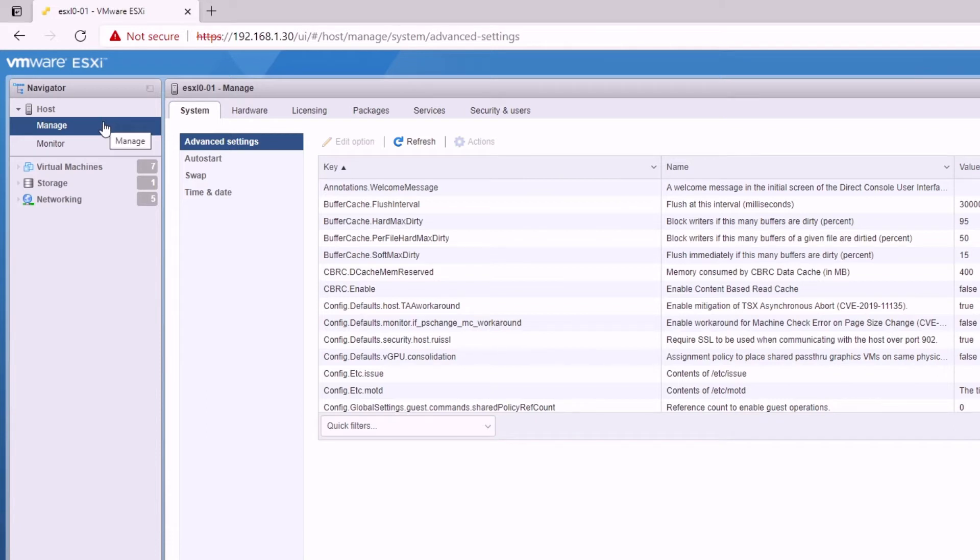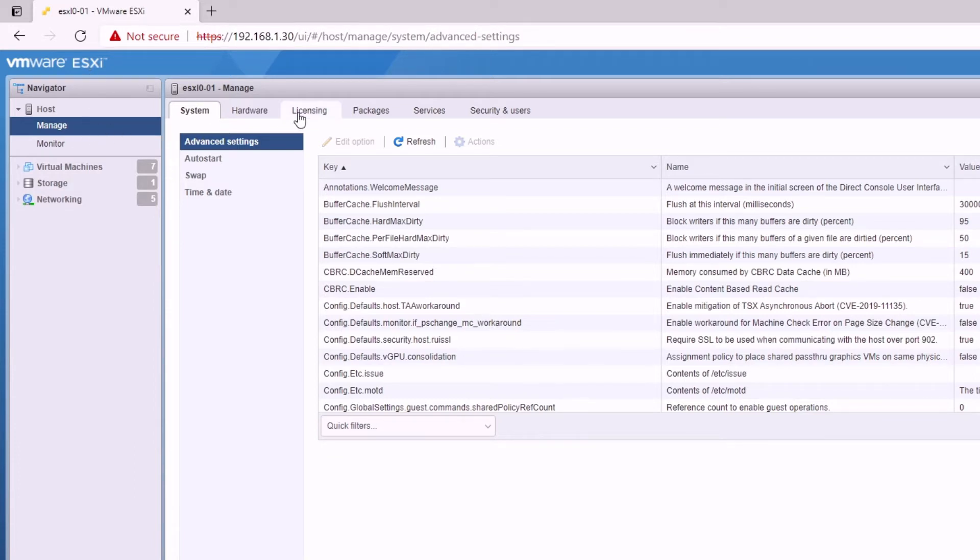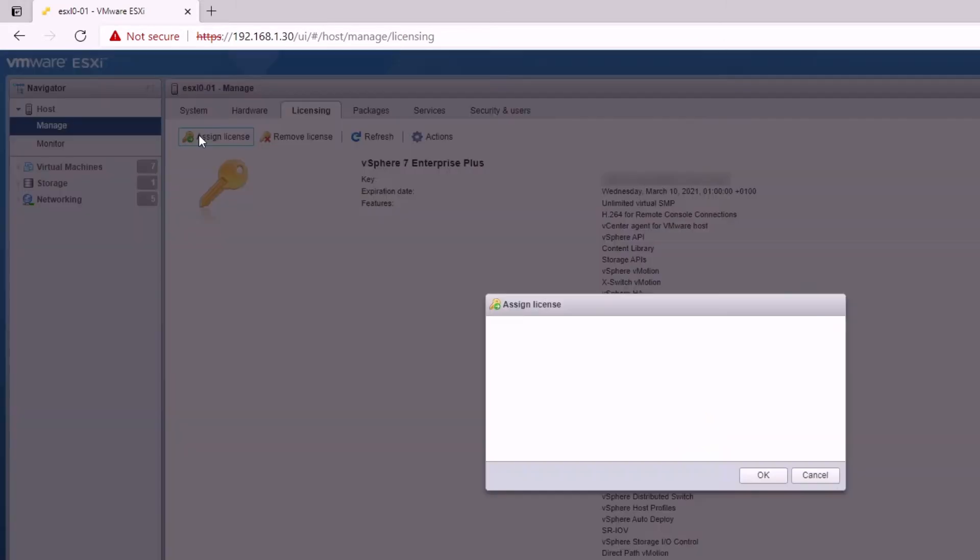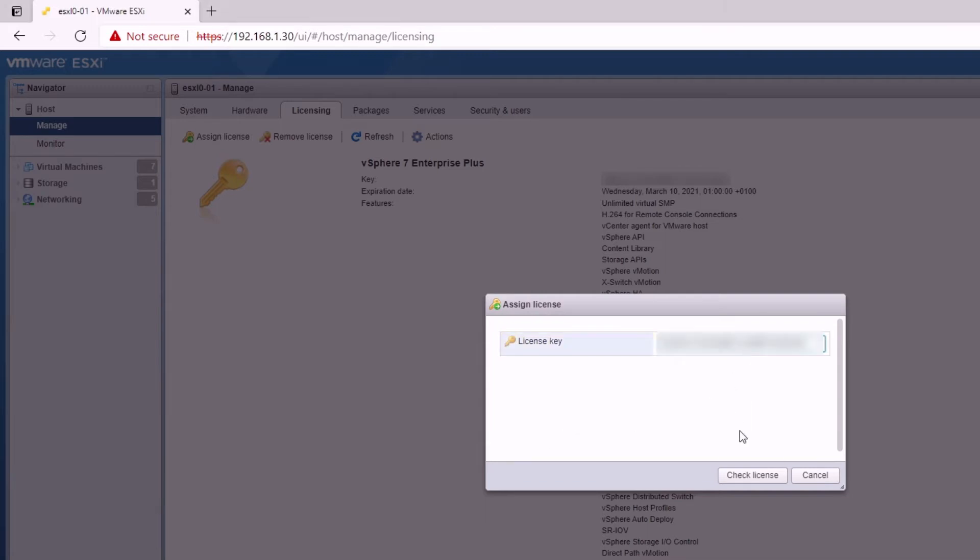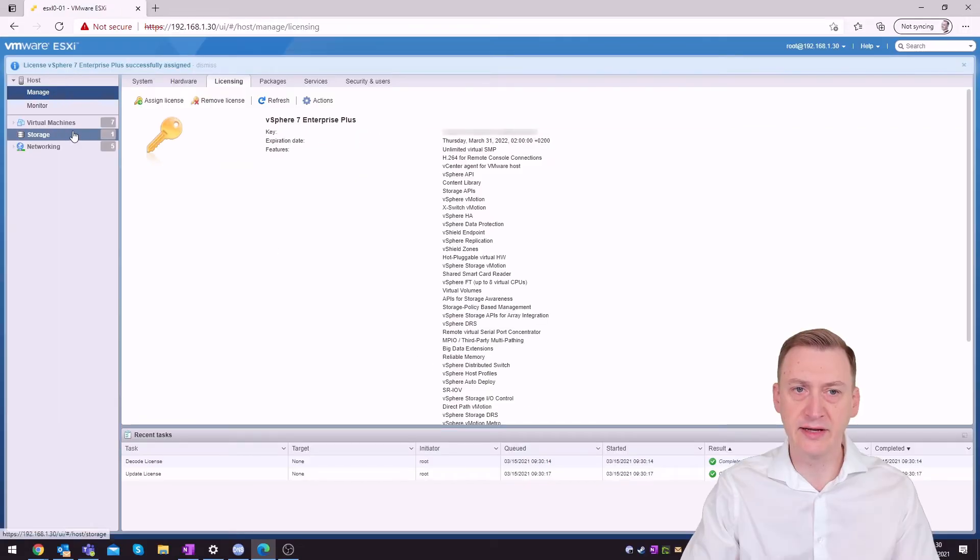Quite an easy fix so we basically go to manage here. I've logged into the ESXi vSphere host client directly. Go to manage, go to licensing and click on assign license. We'll have to go and find our key. I have one handy right here. Copy that in. Click license. It's okay. Click assign license and that is basically it.